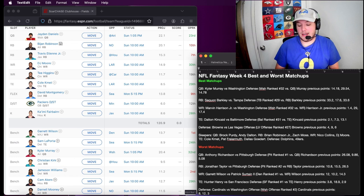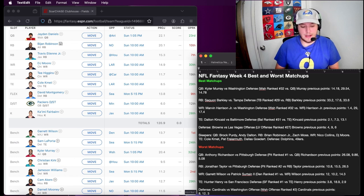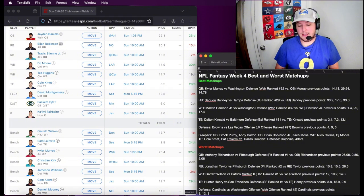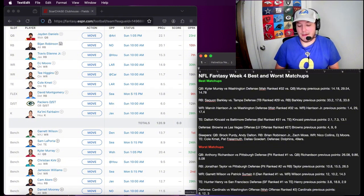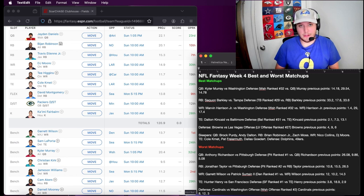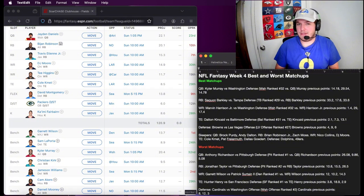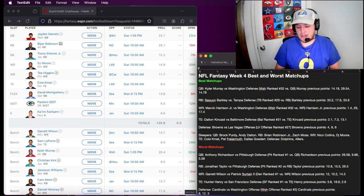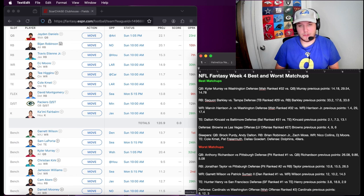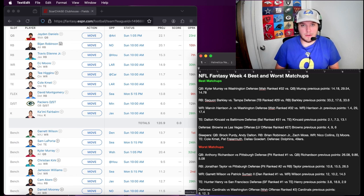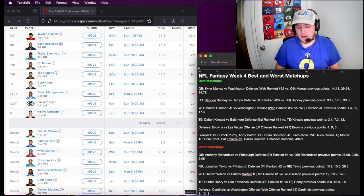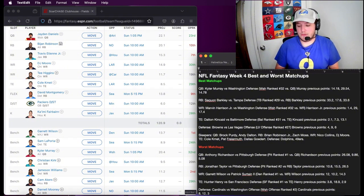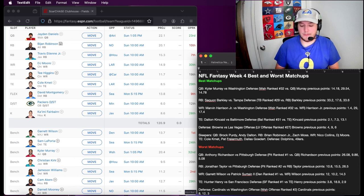Next up is tight end. Dalton Kincaid, who I have in one of my leagues, and by the way I have Kyler Murray, Marvin Harrison Jr., and Saquon Barkley in all of these leagues. But Dalton Kincaid versus the Baltimore defense, ranked 31st versus tight end. I would definitely start him because he's gotten progressively better. His chemistry with Josh Allen just seems to get better and better. He's a red zone threat and he just keeps getting better fantasy points. If you have him, start him this week.